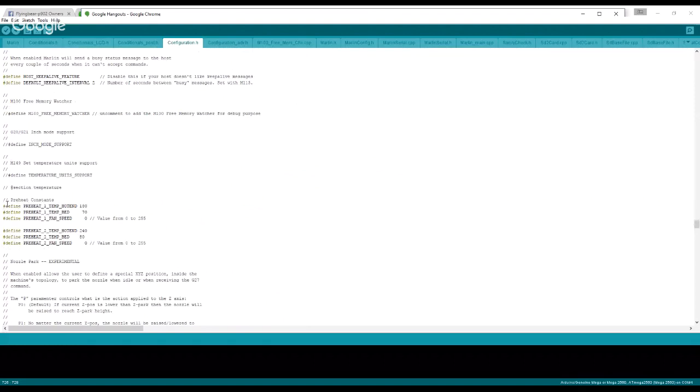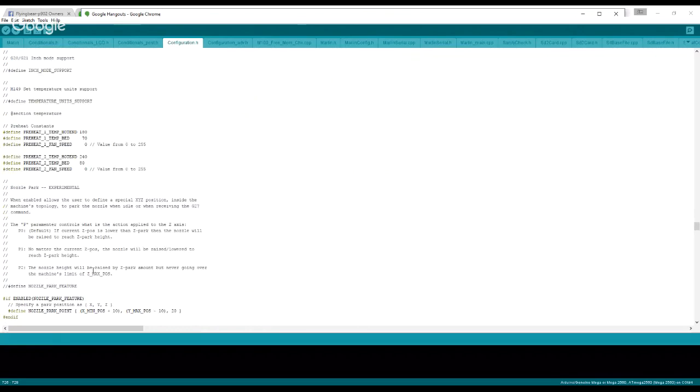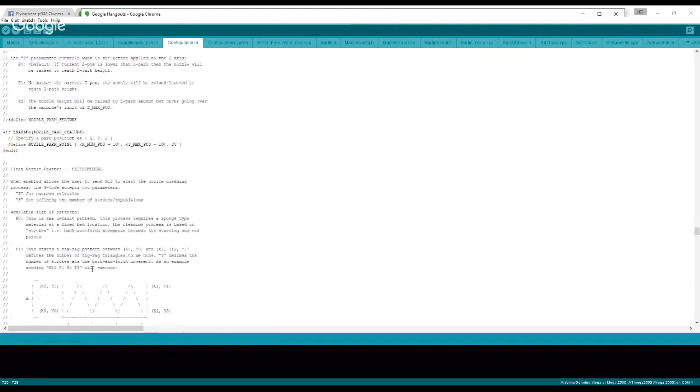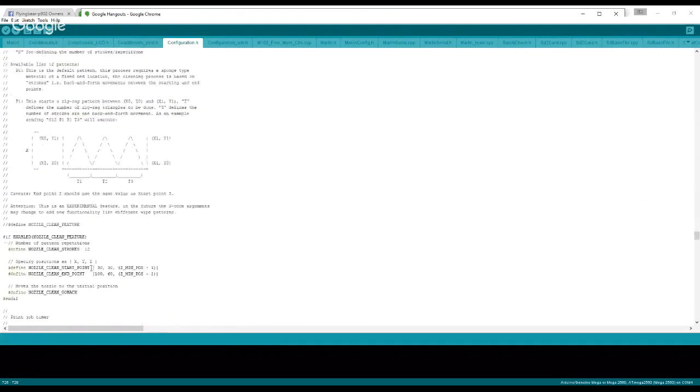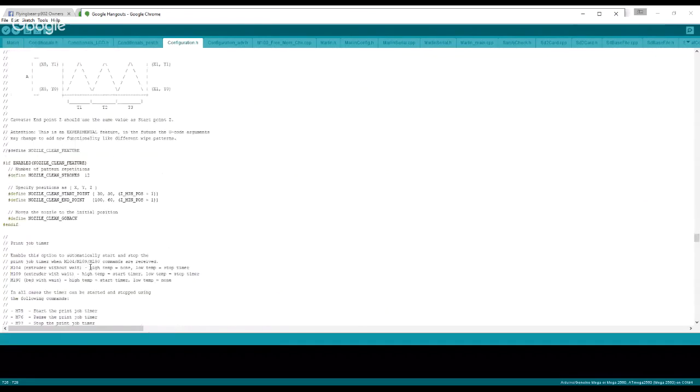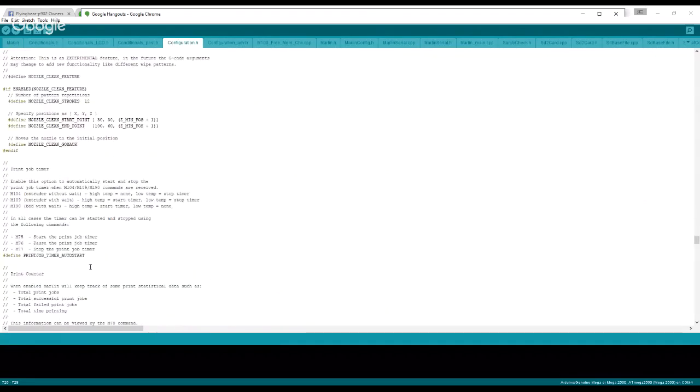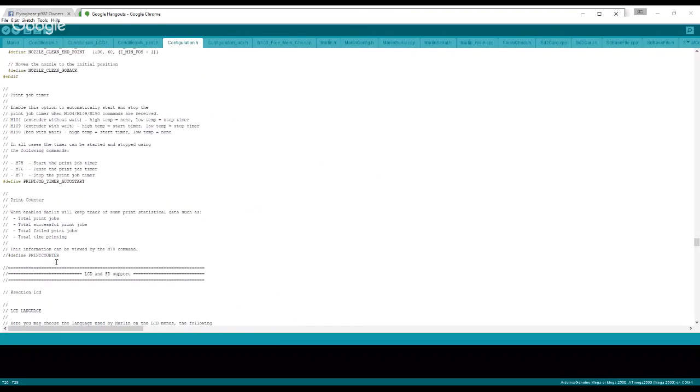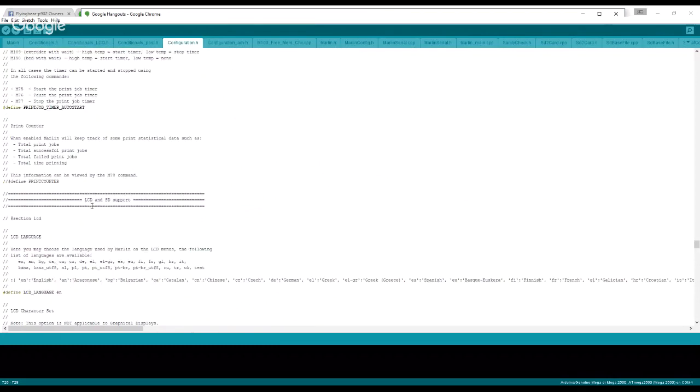And down here you can change your preheats. I believe the top one is PLA and the bottom one is ABS. You can change those if you want to. Job timer, you can do that if you want.